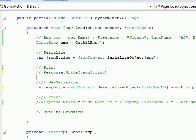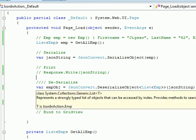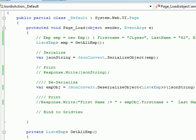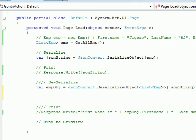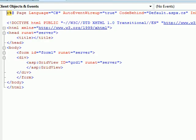Once this is done and I check, I get the list back. The deserializer is smart enough to understand what I have. Over here I have a GridView, so what we'll do is simply bind the collection to this GridView.